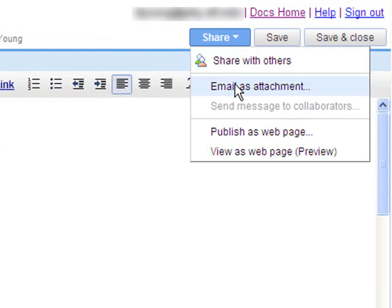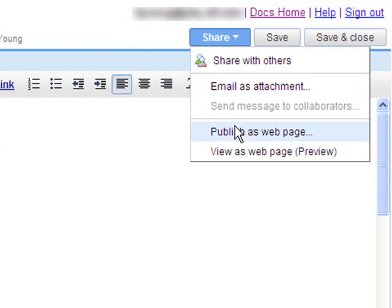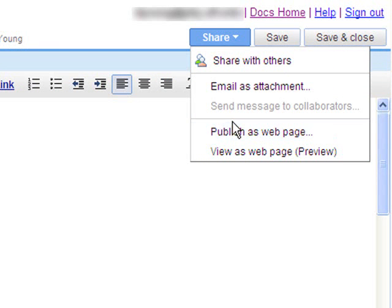Email as attachment is pretty straightforward. You can send it to somebody and it'll send it to them as a Word document or whatever sort of attachment you want. Publish as a web page is going to publish it on a site so that you can send people a link to read the document, but they won't be able to make changes. They will only be able to view it.